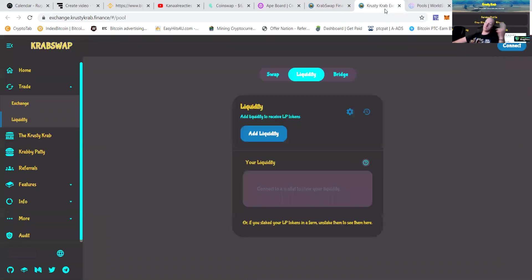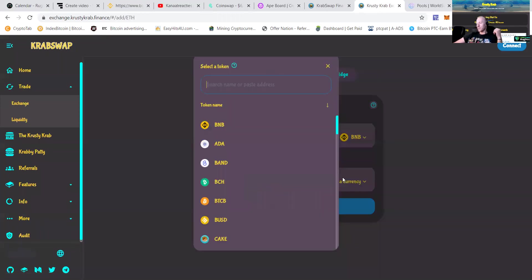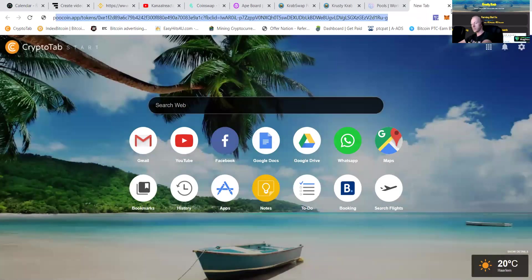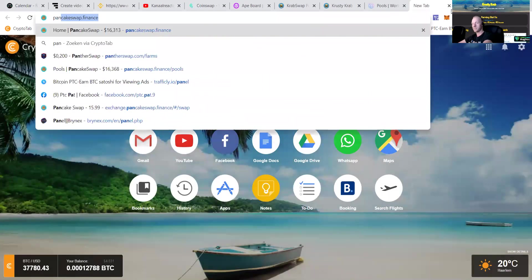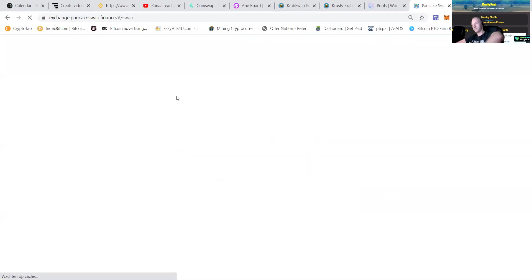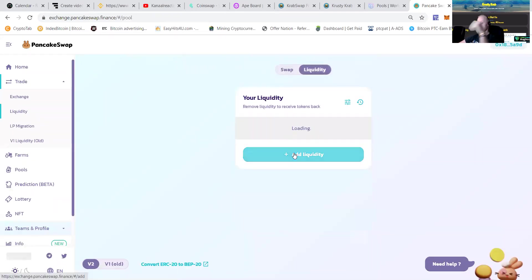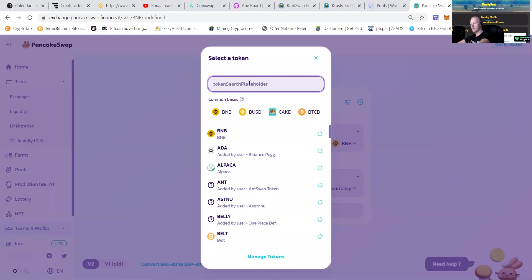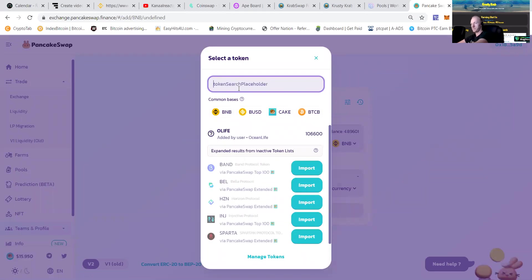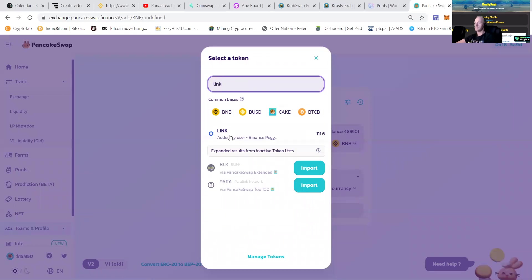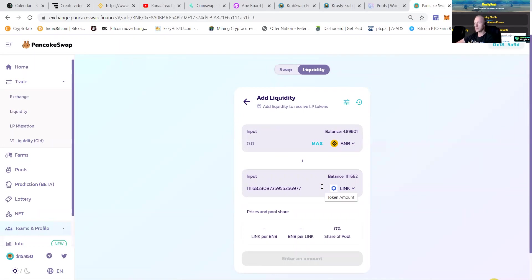Going to add some liquidity, of course. Let's see which one I'm going to do. Going to do BNB and link. Let me go to pancake swap. Add some liquidity, and we're going to do BNB. And of course, also link. Like I just told you guys, let's do some link. You can see you got a total of 111 link. That's quite some.